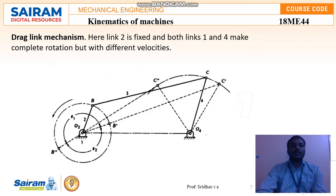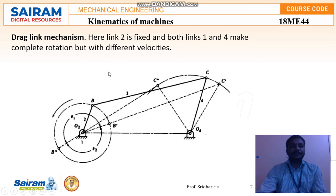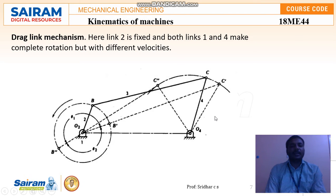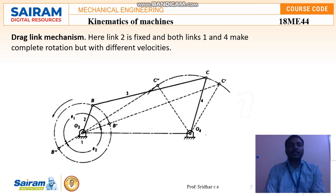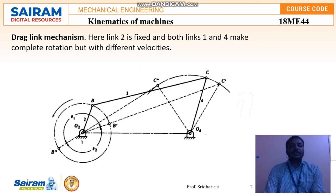This is one of the inversions of a four-bar chain. The next one is called the drag link mechanism. Here link two is fixed, and both link one and link four can make complete rotations about their axes, but with different velocities. Link three acts as the connecting link between link one and link four.